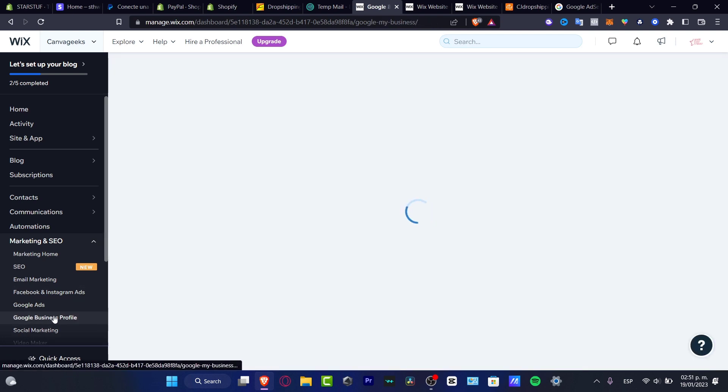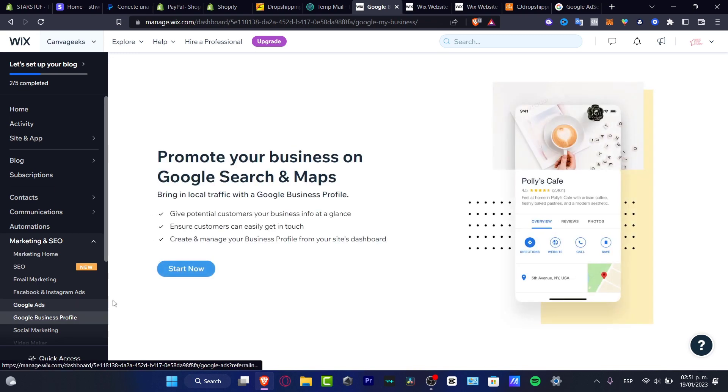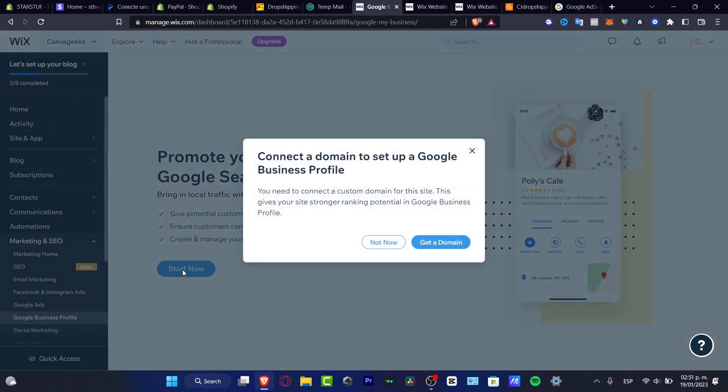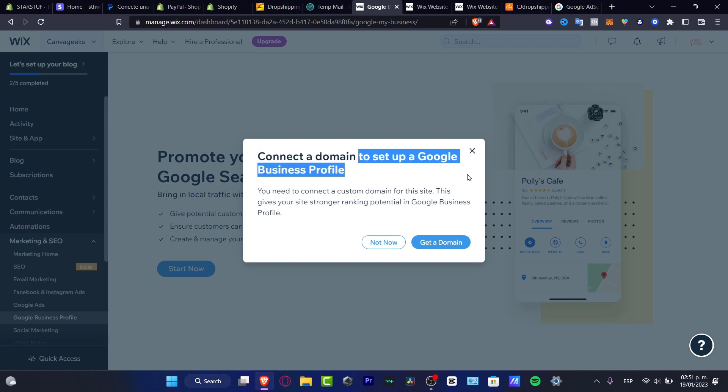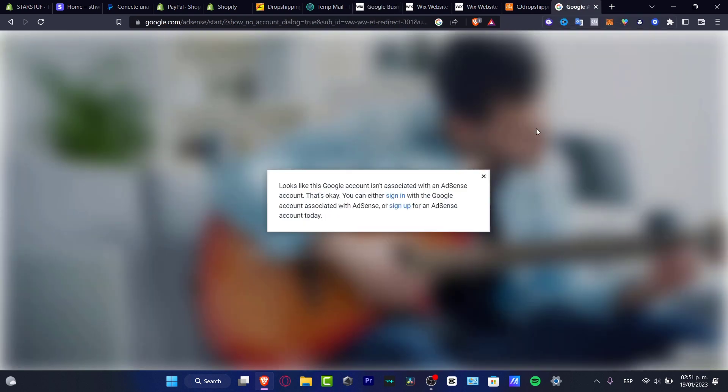If you want to do the same thing with the Google Business Profile, you want to choose that option, choose to start now. Of course you need to connect a domain to set up a Google Business Profile to get started, but it's going to be really easy to do that once you already have been approved by the Google AdSense.